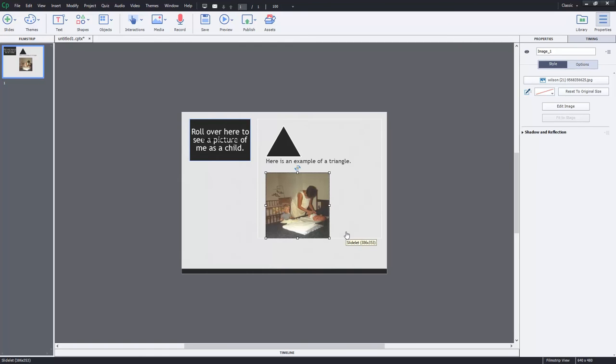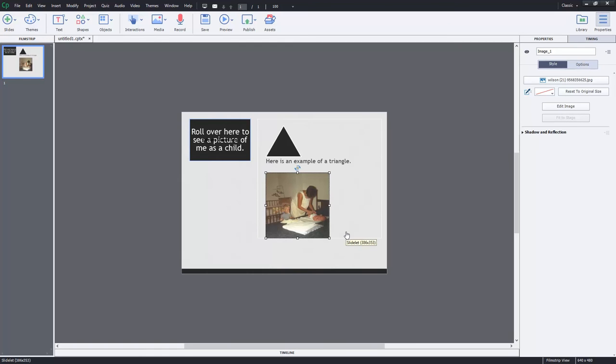But again, the thing I think that's most important about rollover objects, rollover text, rollover slidelets, is that if you're thinking of future proofing your courses, which I would strongly encourage you to do, I wouldn't include rollovers. I think a button to reveal additional information would work. Because, of course, you can do that with your finger as well as a mouse. So keep that in mind before you put too much rollover stuff into your new courses as you develop them.